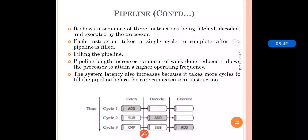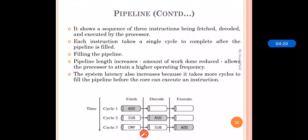After filling the complete pipeline, each and every instruction is executed in a single cycle. Pipeline length increases but the amount of work done is reduced, and it allows the processor to attain a higher operating frequency. As pipeline length increases, the amount of work done gets reduced because we are executing the instructions in a single cycle, so as the pipeline grows our work reduces and the processor achieves a higher operating frequency.